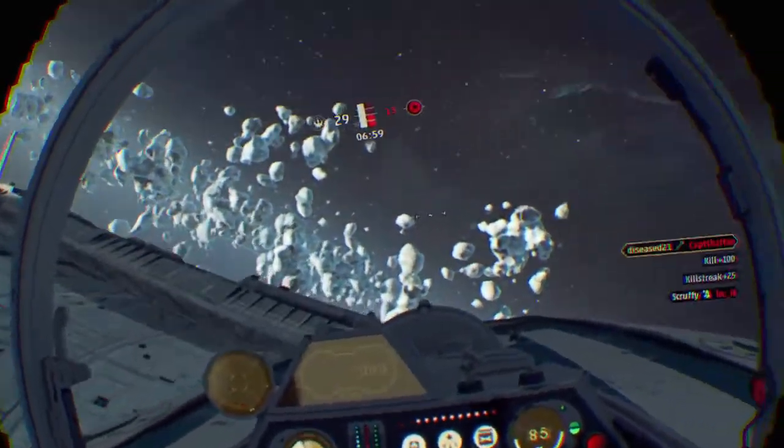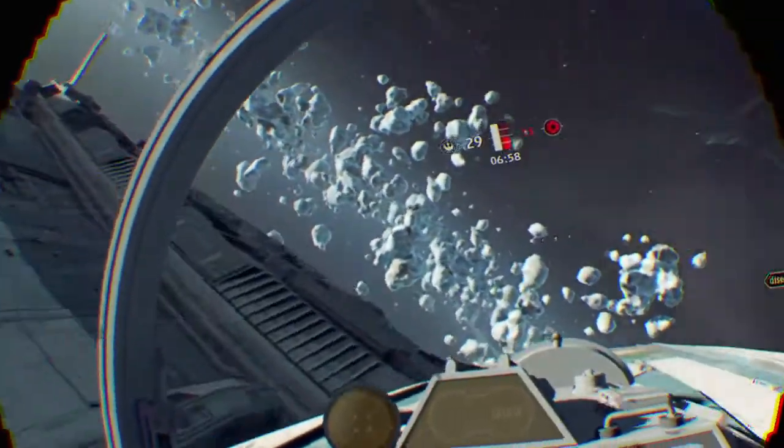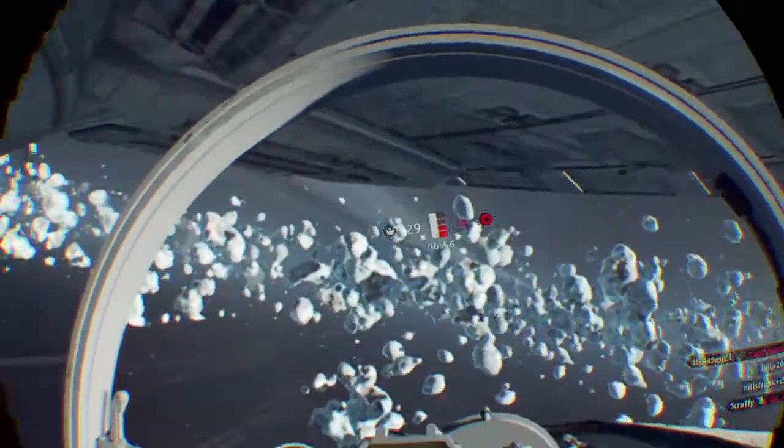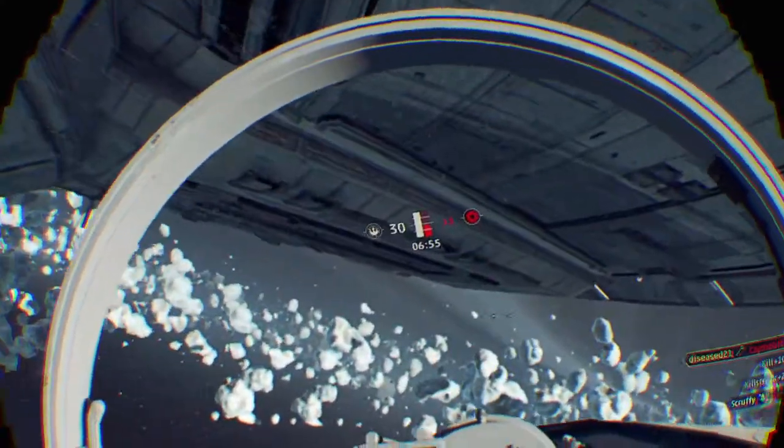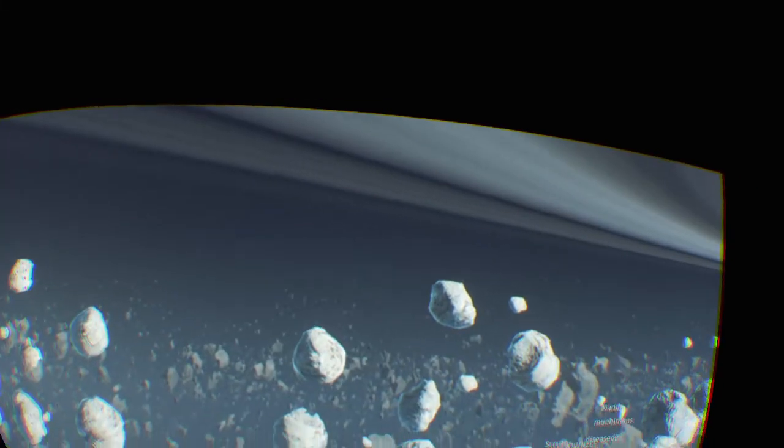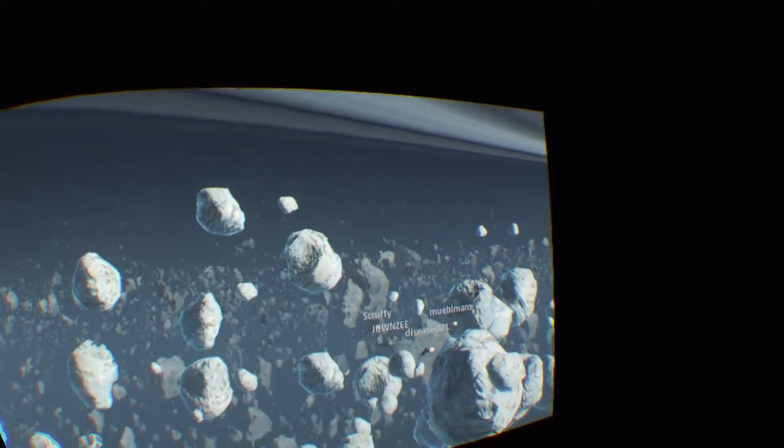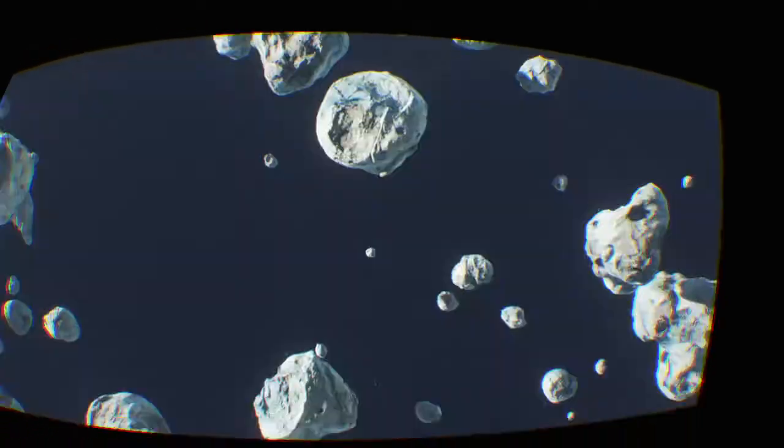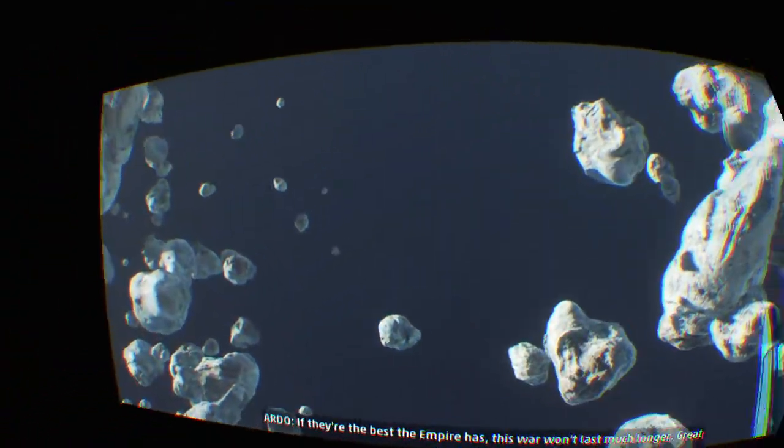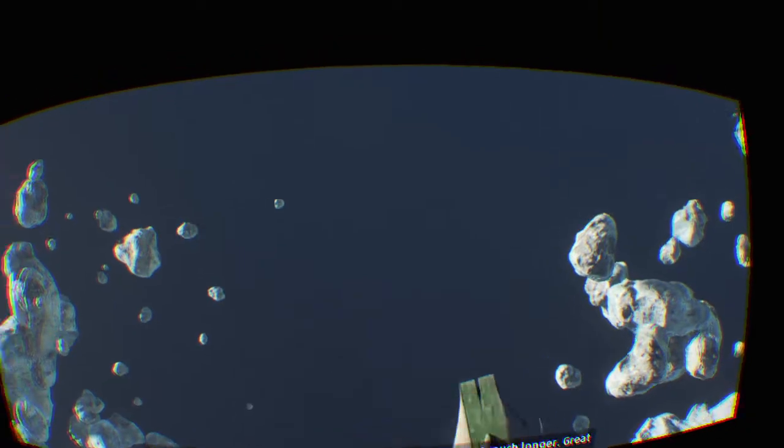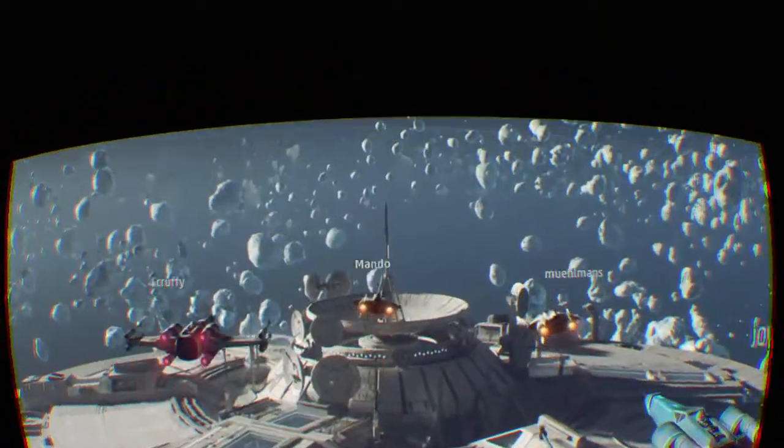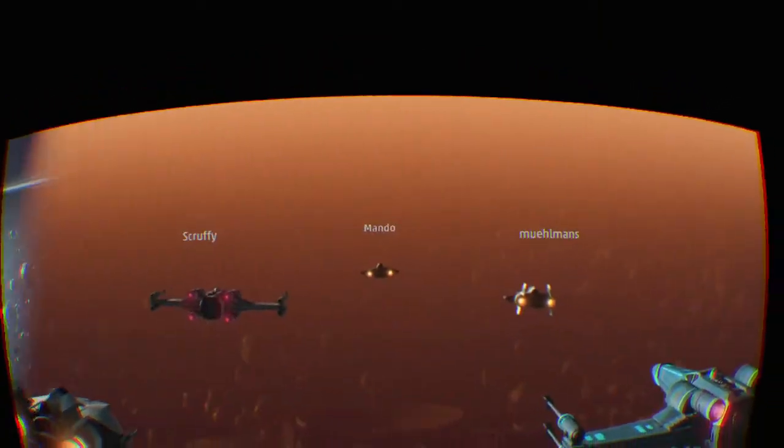I don't know. They're the best thing your fire has. This war won't last much longer. Great work, Vanguard.